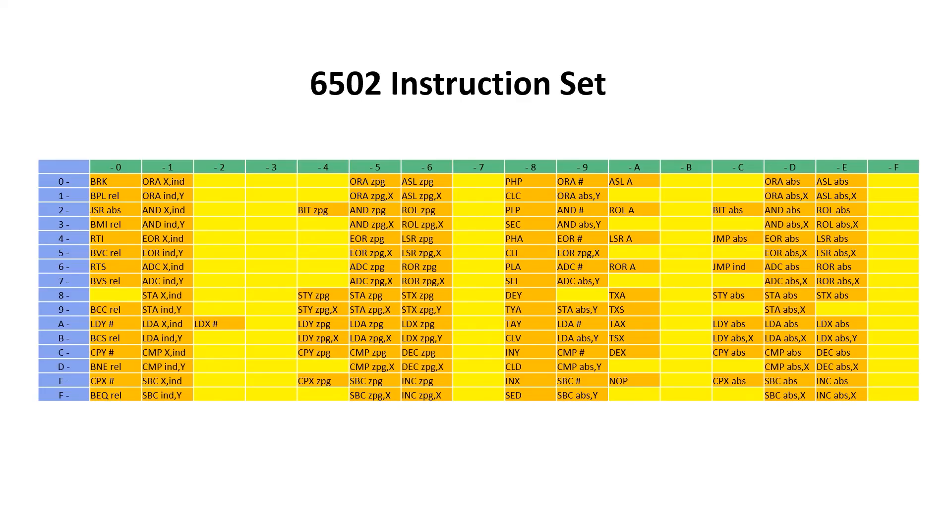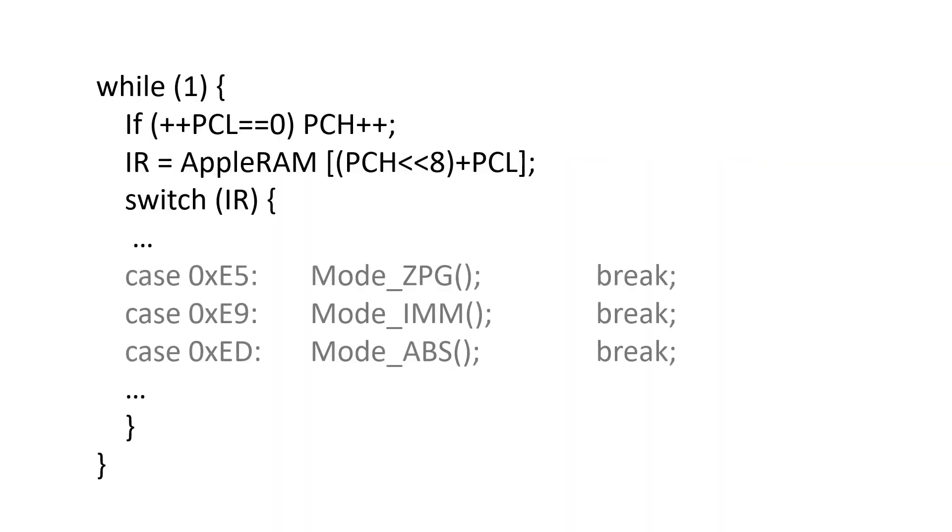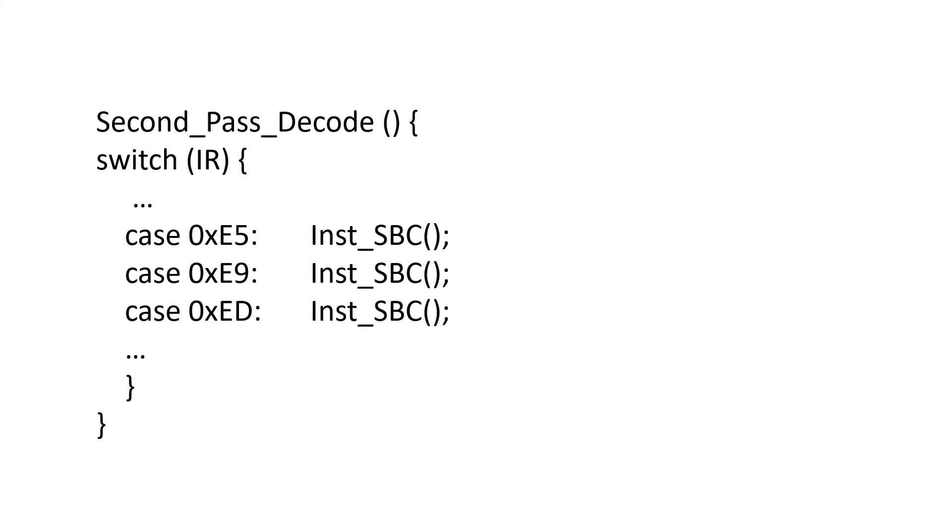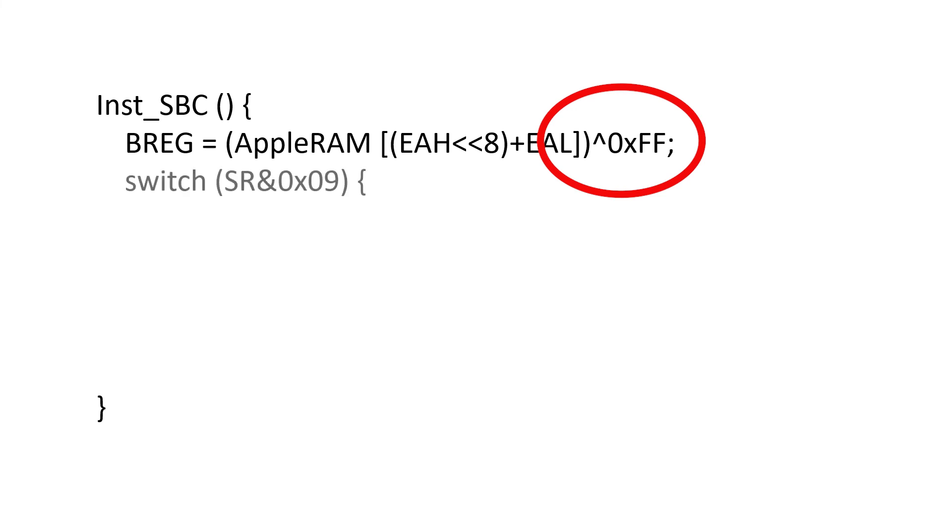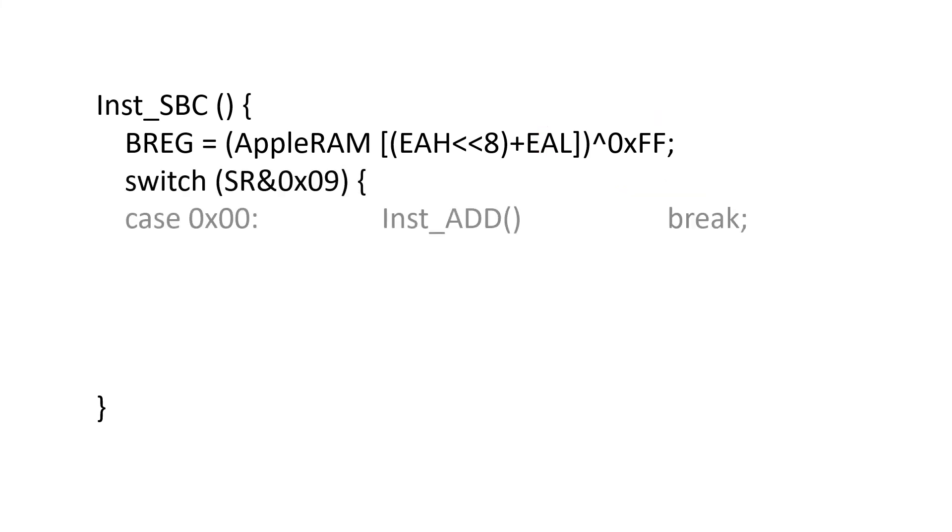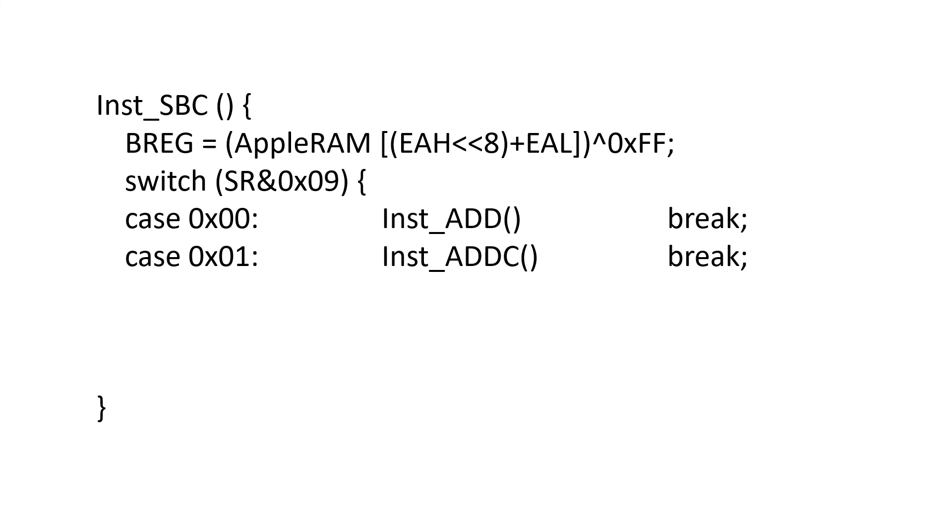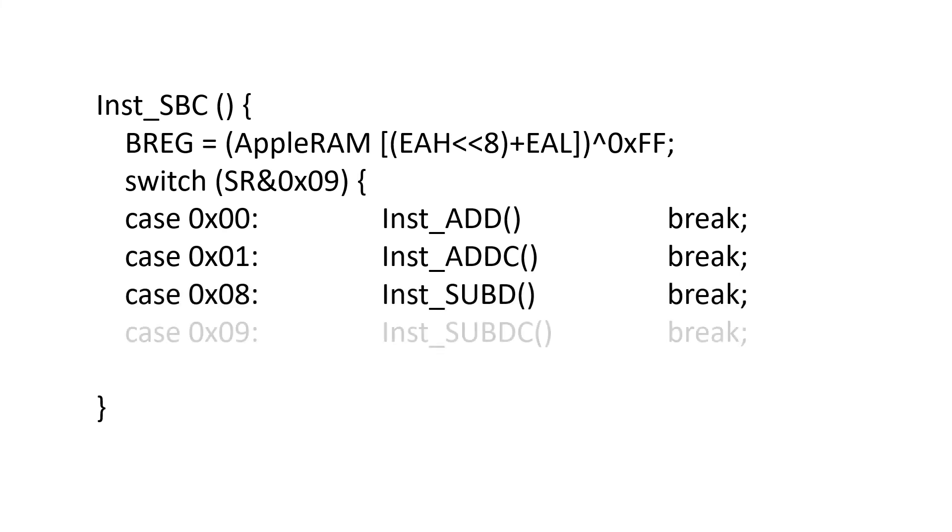Let's look at the SBC instruction for zero page, immediate and absolute addressing modes. We add them to first pass and second pass decode. Then you'll notice that we actually negate the value read from memory before we write it into the B register. We read the status register and either call add, add with carry, subtract decimal and subtract decimal with carry.